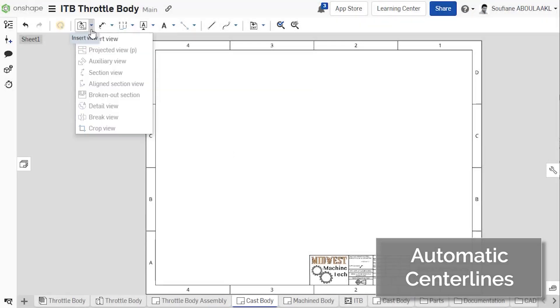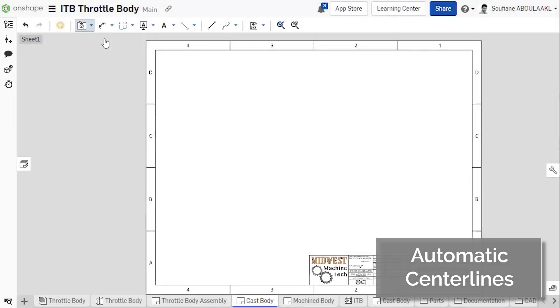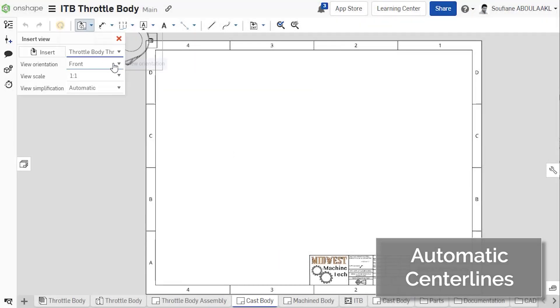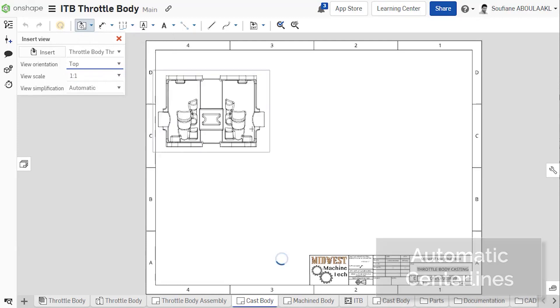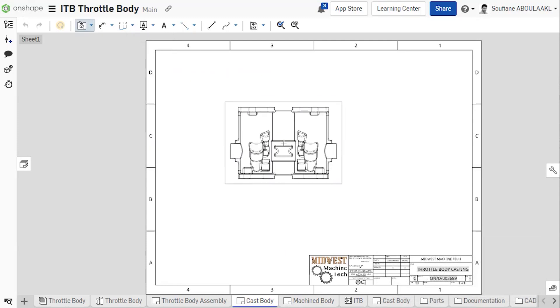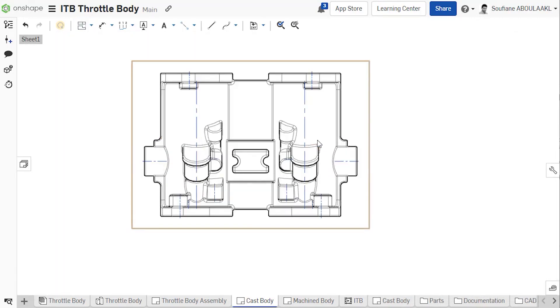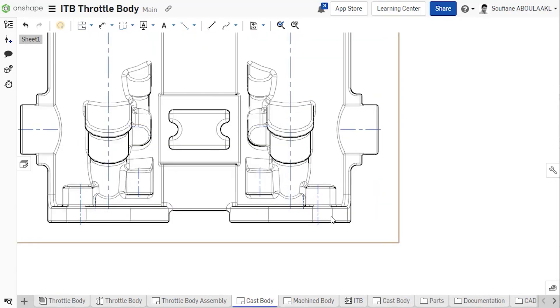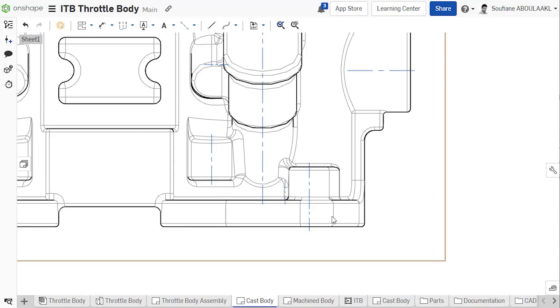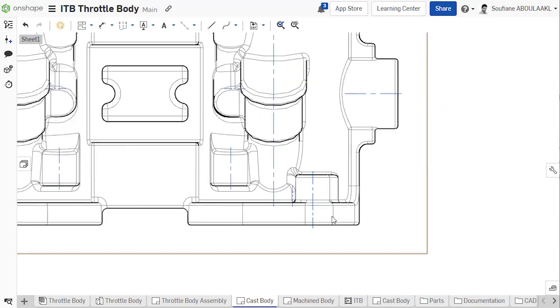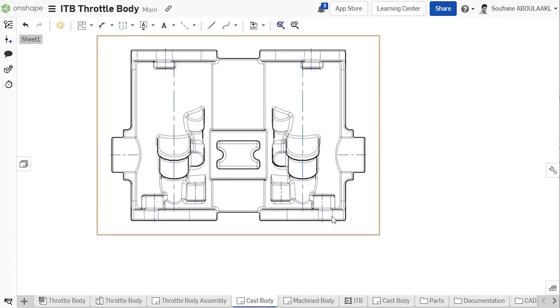Automatic centerlines are now supported in Onshape drawings. When creating drawing views of parts or surfaces, centerlines are now automatically added to any circular geometry such as holes, cylinders, and spheres.